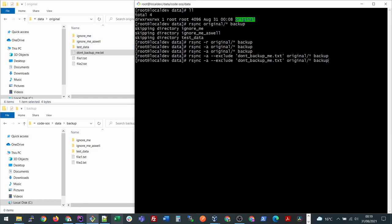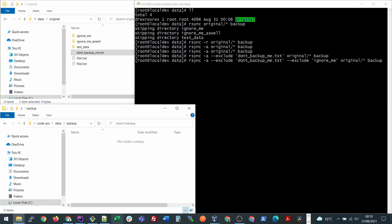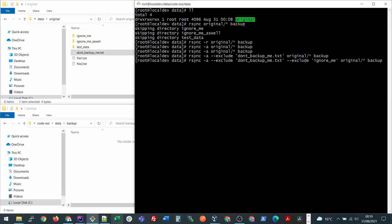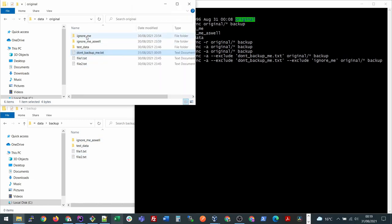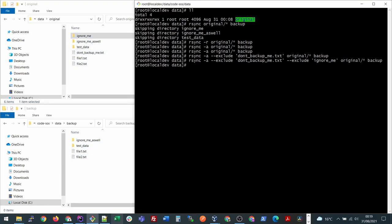If we want to ignore the directories as well, then you will have to again write dash dash exclude and then here you will write ignore underscore me. If I remove these files and run this again, you will see that this time it did not copy this file or this directory. But this becomes very hectic if there are a lot of folders and files that we want to exclude.